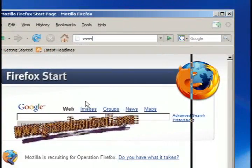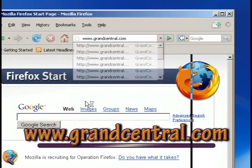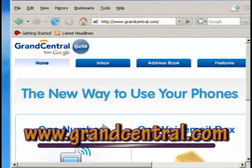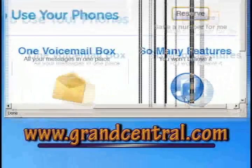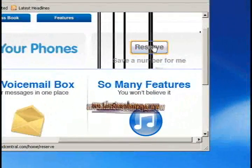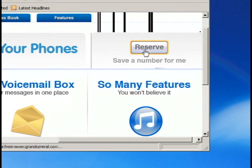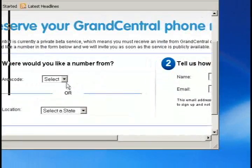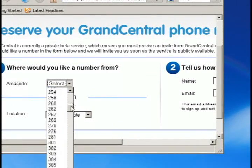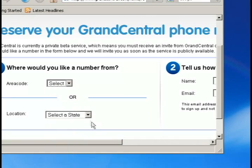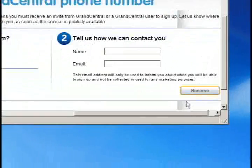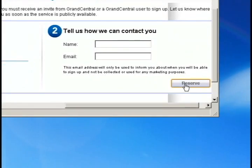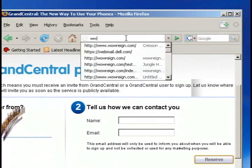So the next thing you'll want to do is go to grandcentral.com and it is in beta version. So it's not open to the public as of yet. But what you can do is reserve a phone number and you can do it from any area code. So if there's a place where you want local calls, you can choose that area code and then just reserve your phone number.